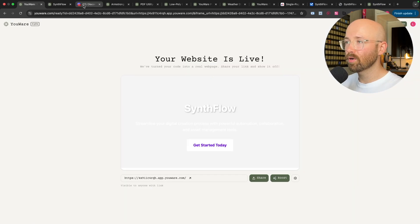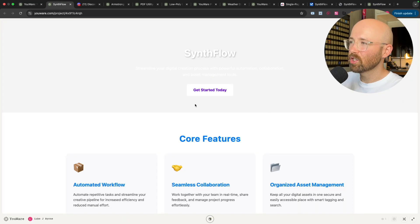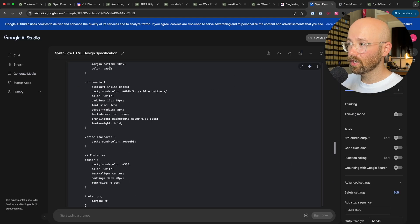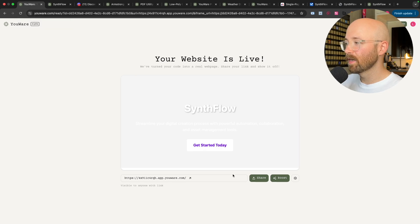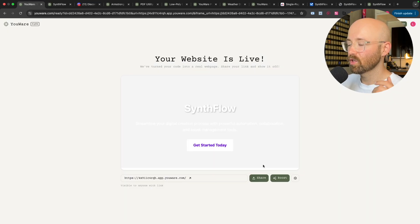Now I can boost this. If you look at it here, it's not very nice, and this was actually made from Google AI Studio — it's not that nice. So what we're going to do instead is boost it.